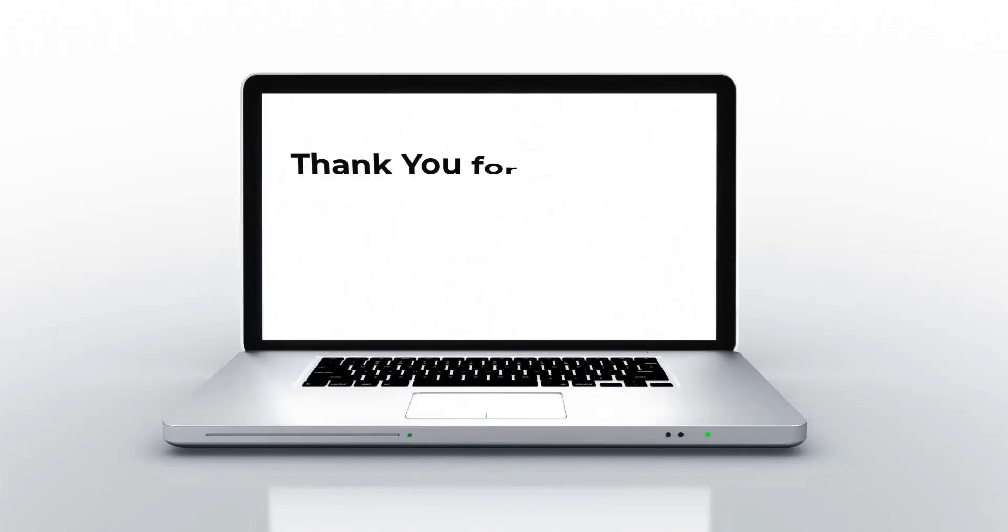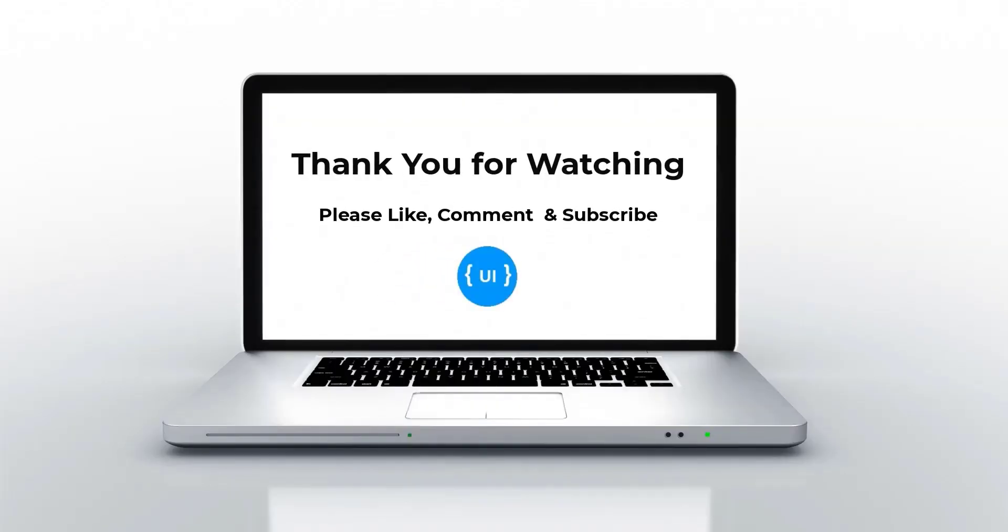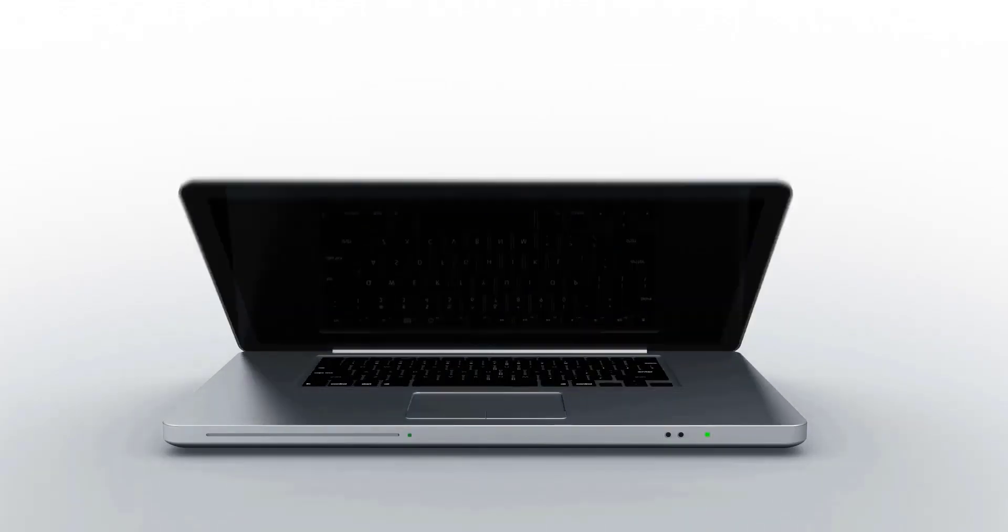If you like this video, please subscribe to my channel and support me. I'll be back with another concept soon. Thank you. Bye.